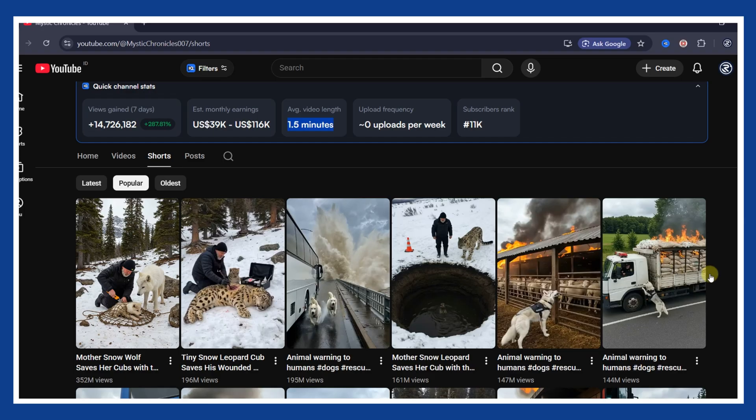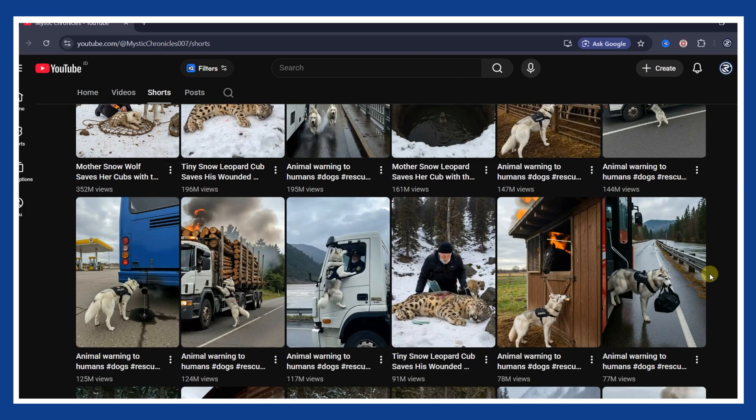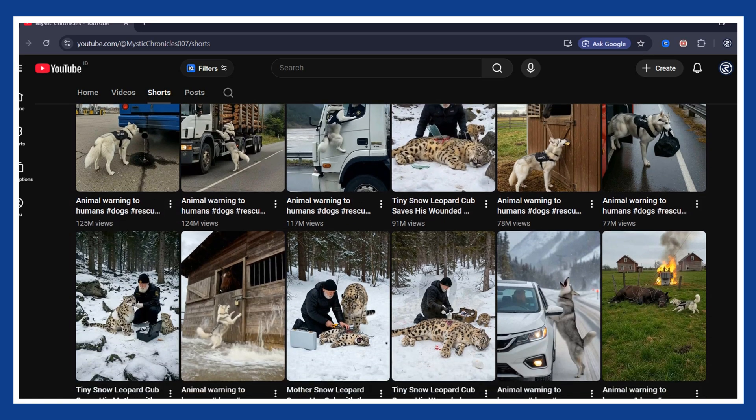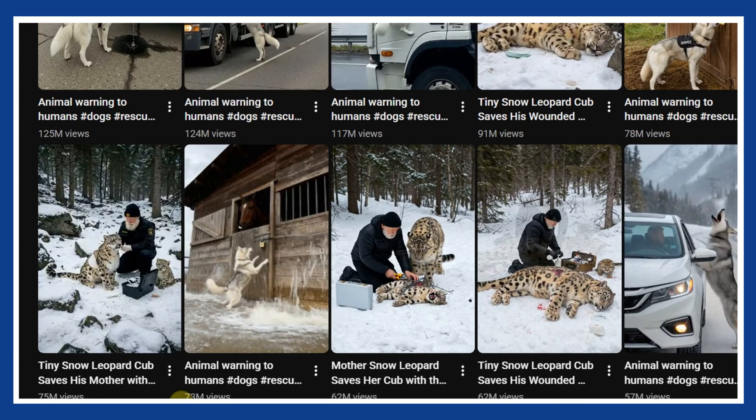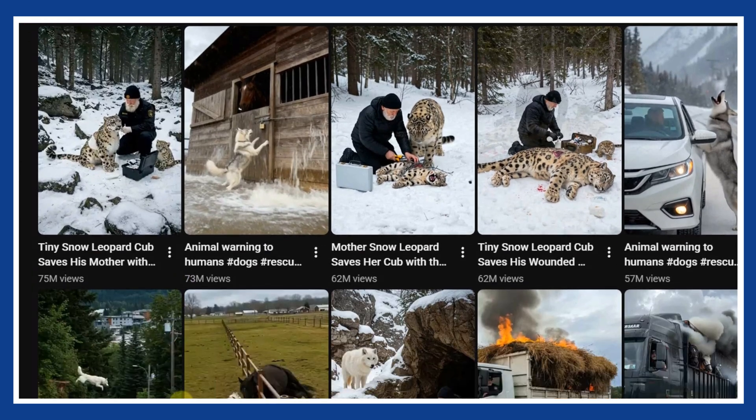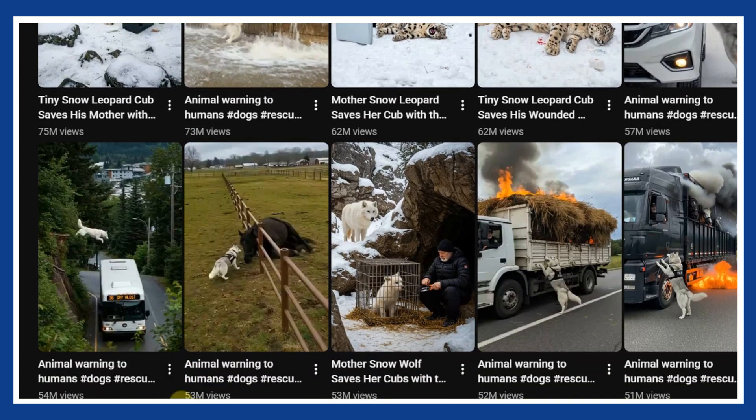And here's the part most people completely miss. None of this is recorded in real life. It is all made with AI. The views are not just high, they are insane. Millions stacked on top of millions, video after video. That is not luck.